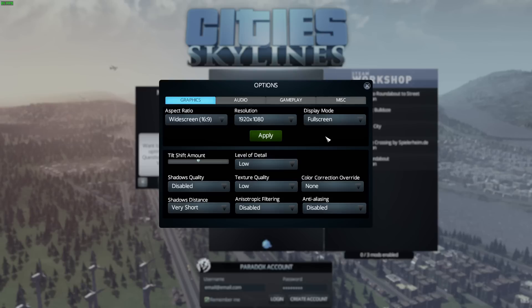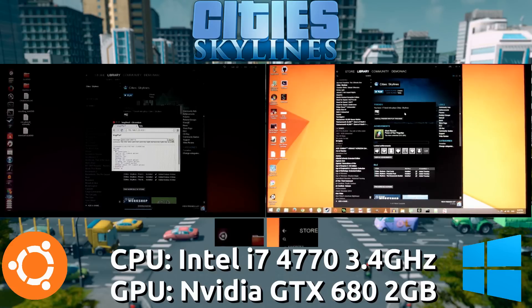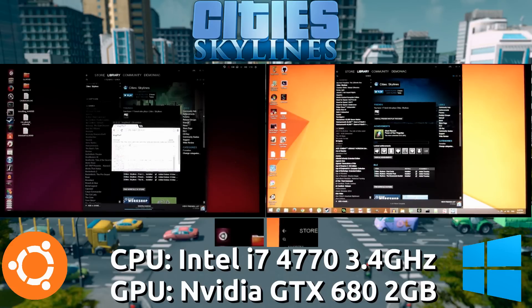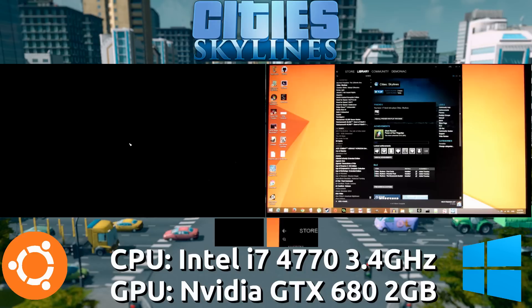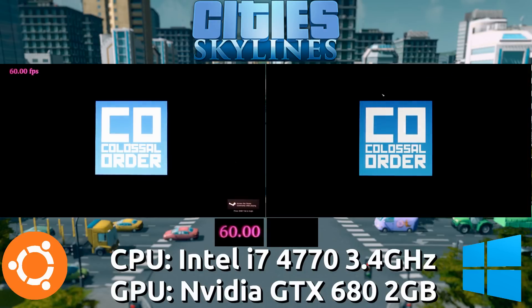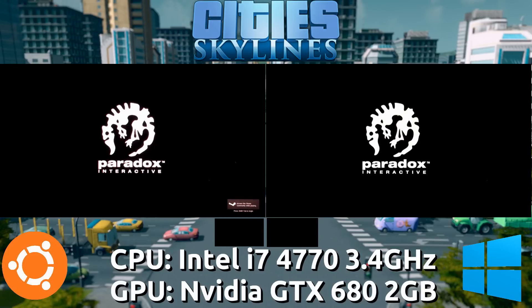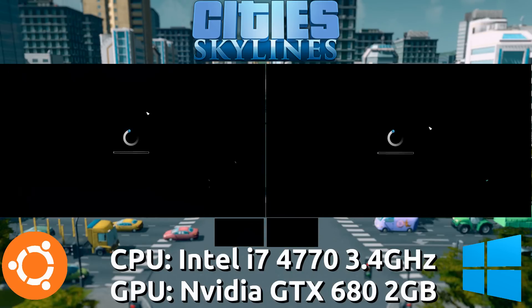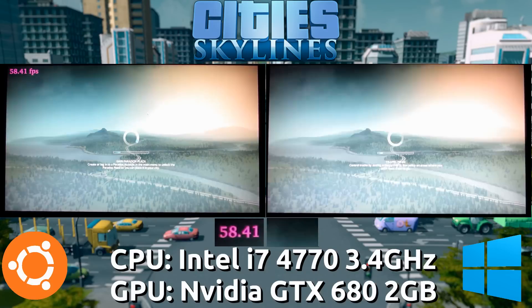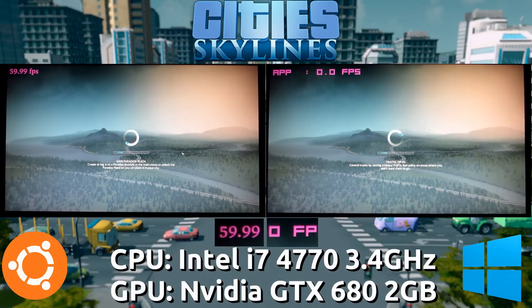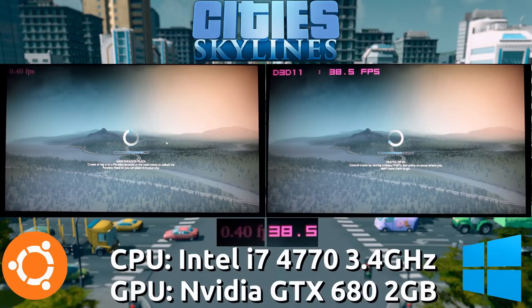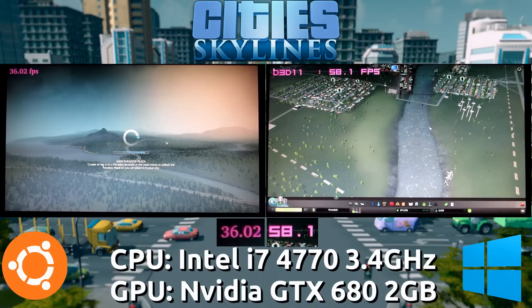Alright, starting off we're going with the absolute lowest possible settings that you can set the game to, still at 1080p. So on the left side is Ubuntu 15.04 and on the right side is Windows 8.1. Now I'm using Vogelperf, Valve's way of showcasing frame rates on Ubuntu and on Windows I'm using MSI Afterburner to showcase the frame rates. So the menu frames don't really matter. Once we get straight into the game, we're going to see the frames up close and then at the distance. And we're going to try and go through two different scenes here.